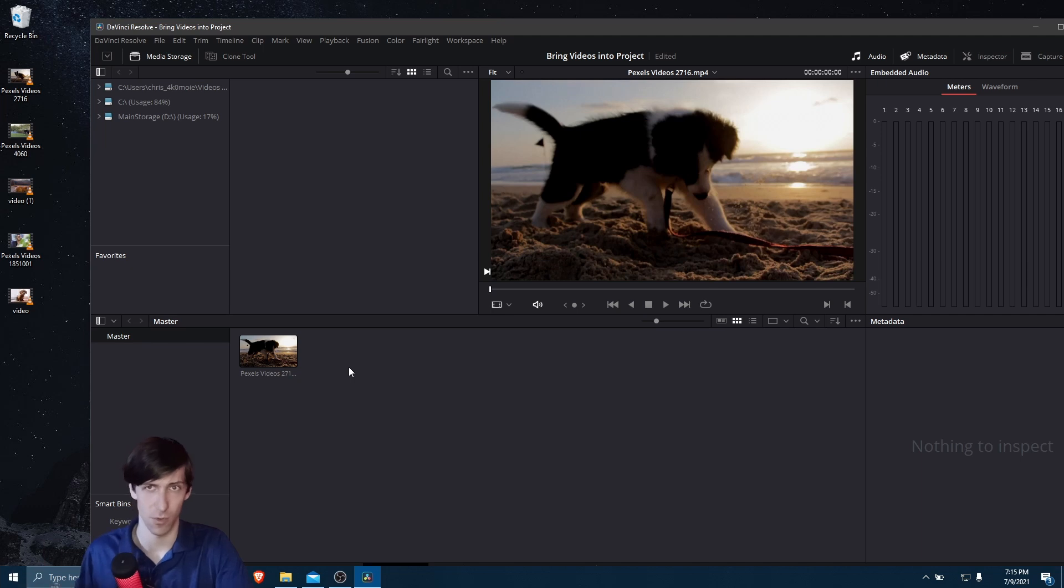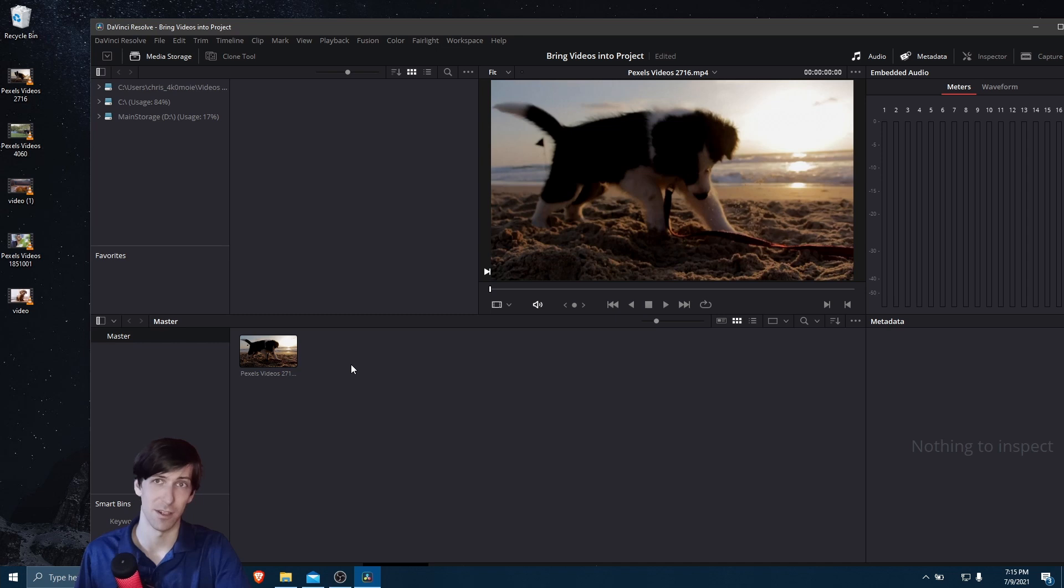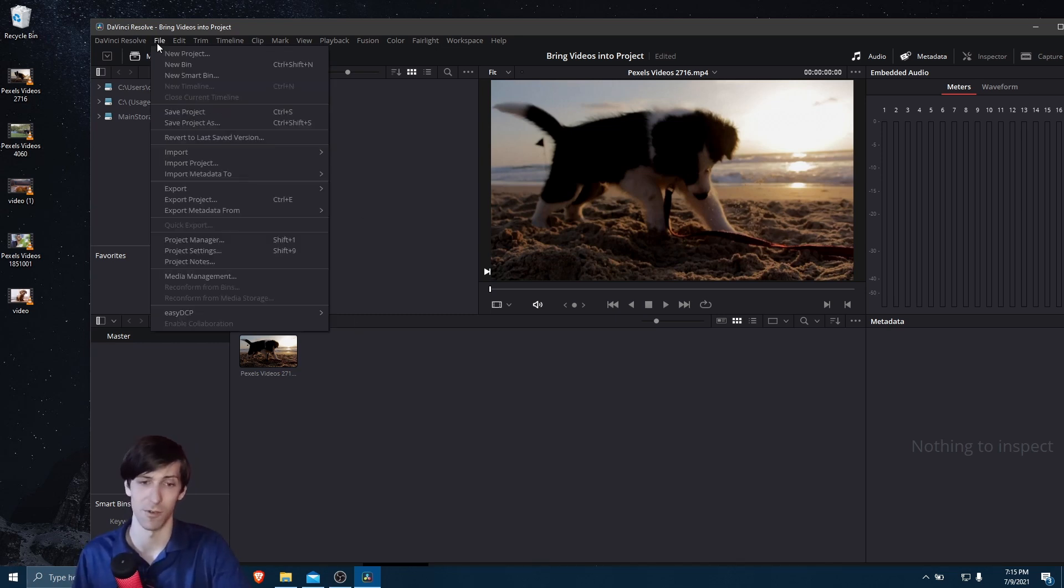And we can actually only do that if we don't have a timeline created already. So a timeline is what you actually edit your video files on. If you've already added stuff to the timeline, then you have to either create a new project or just delete everything, including the timeline, in order to change it.